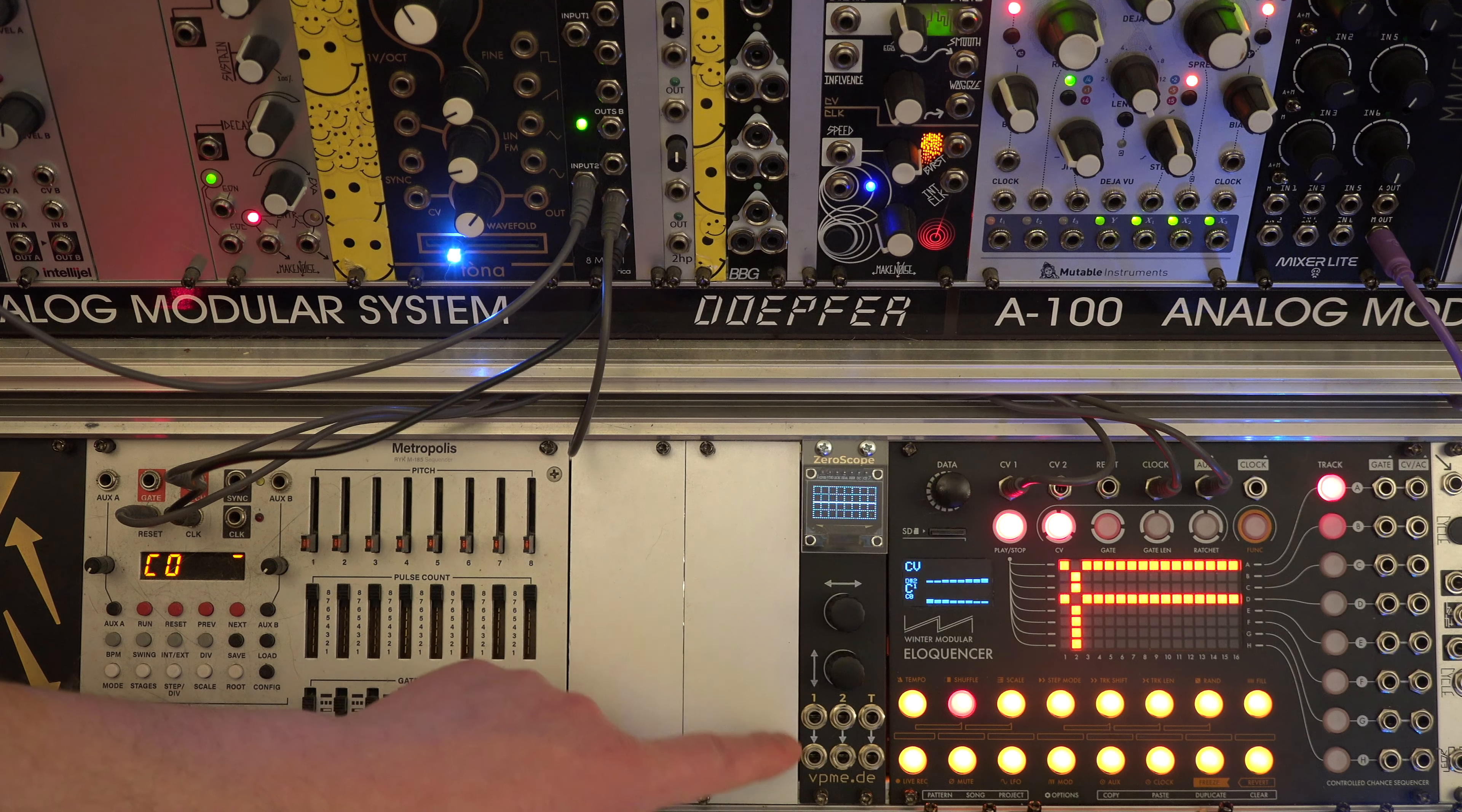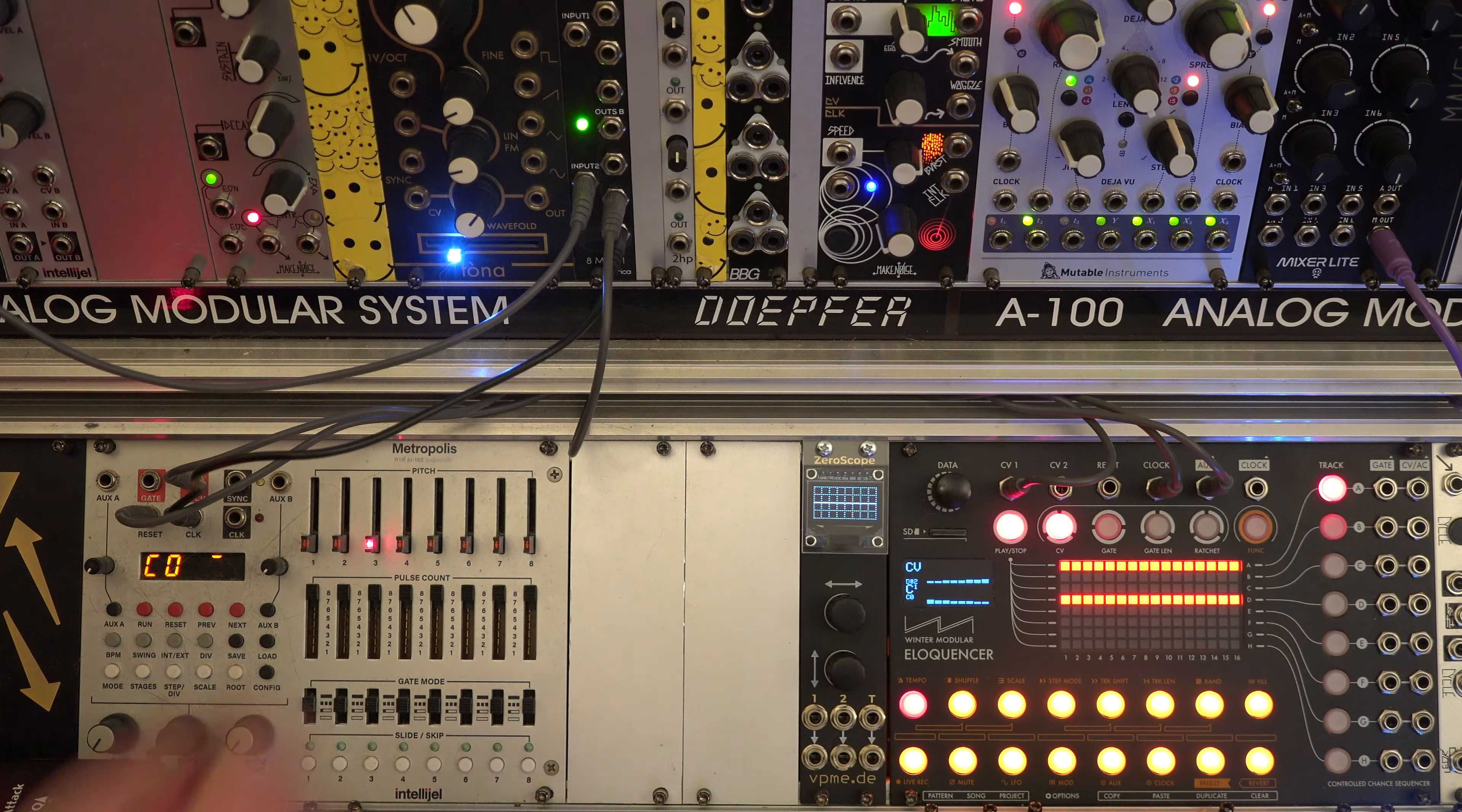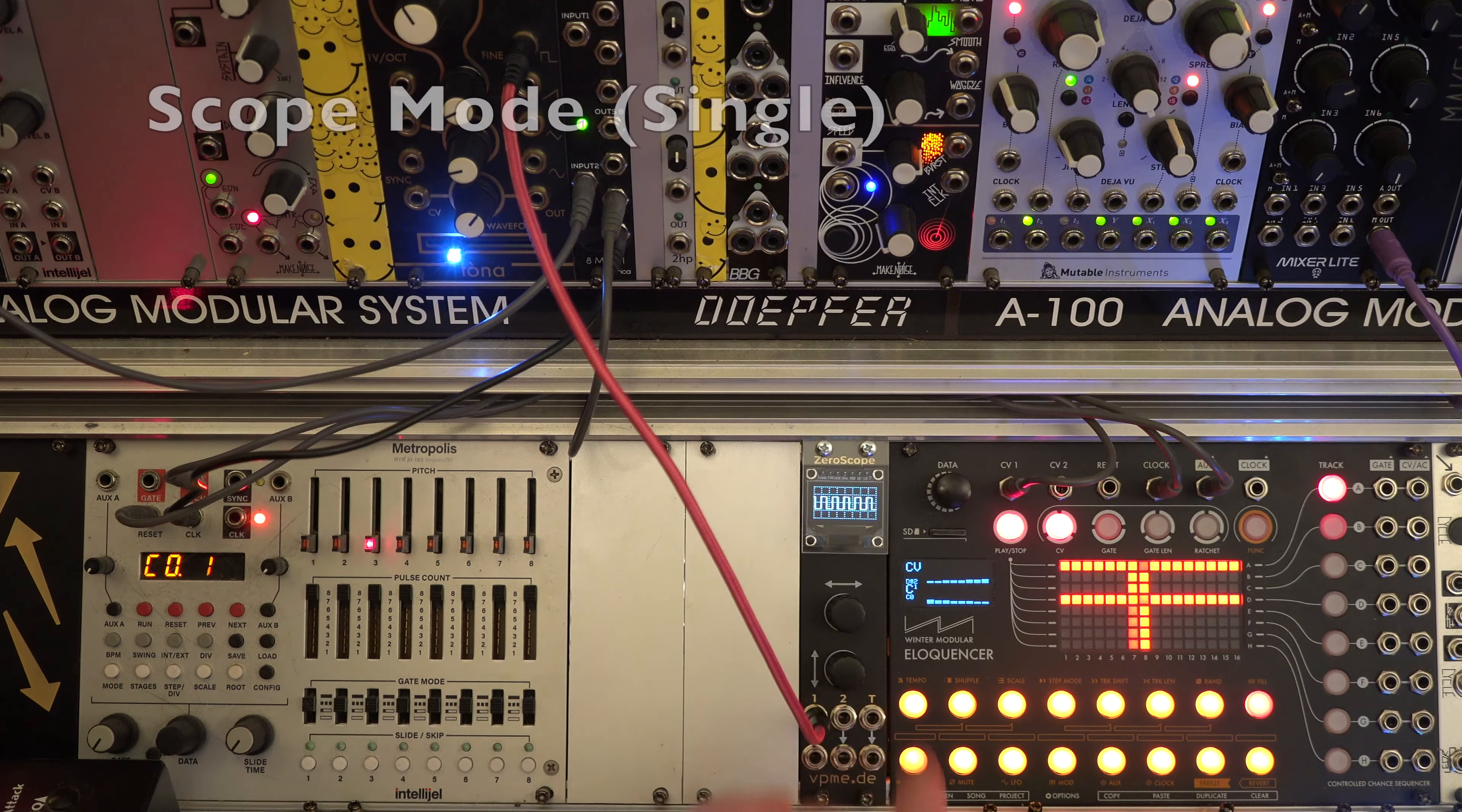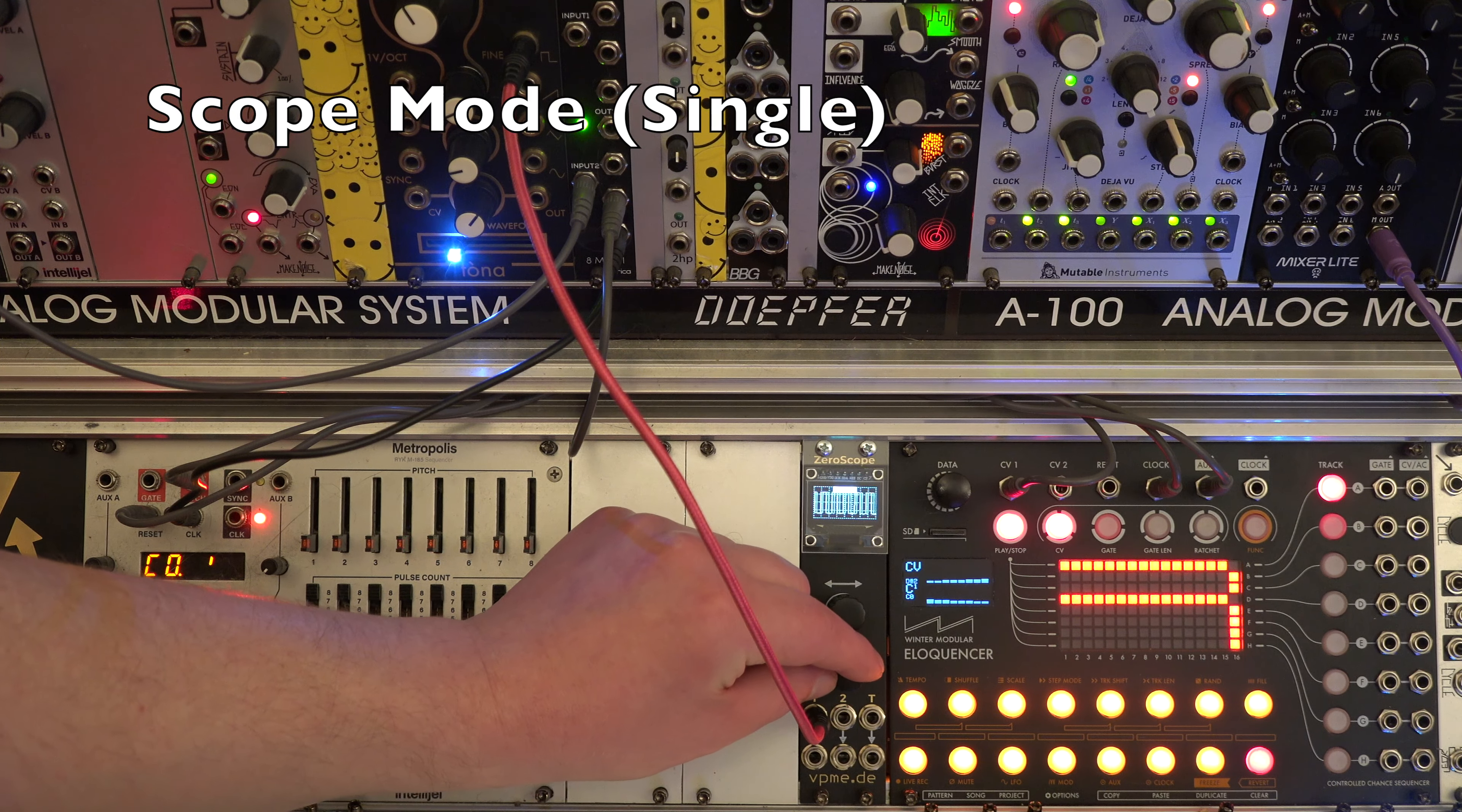XeroScope has two input channels and a trigger input. In single mode we patch the signal we want to monitor in input 1. We can set the scope timebase with the upper knob and the gain with the lower knob.